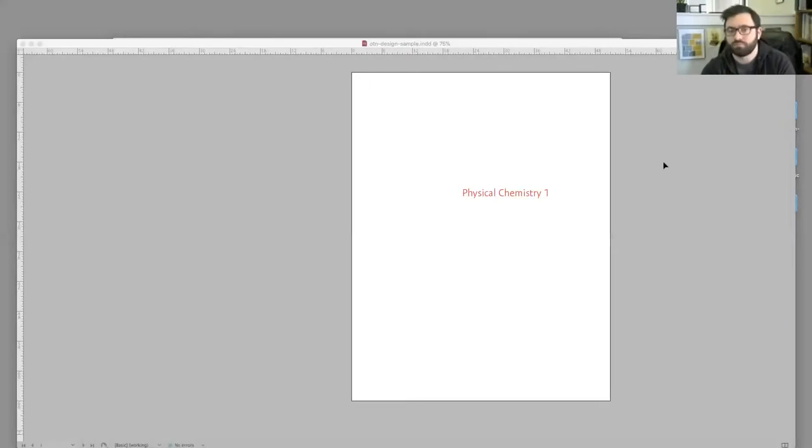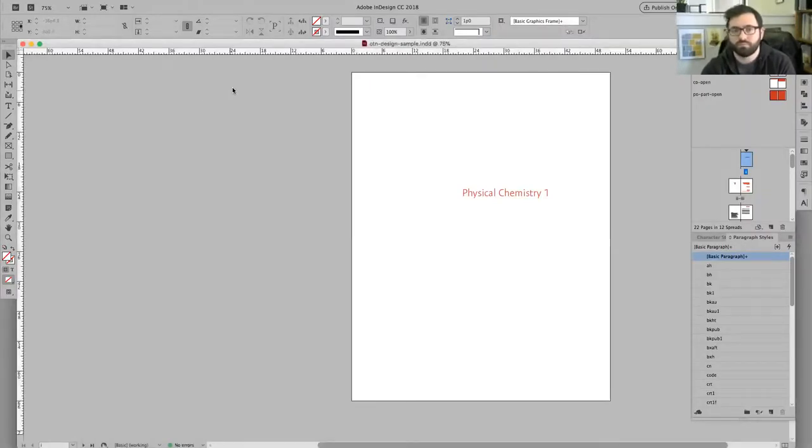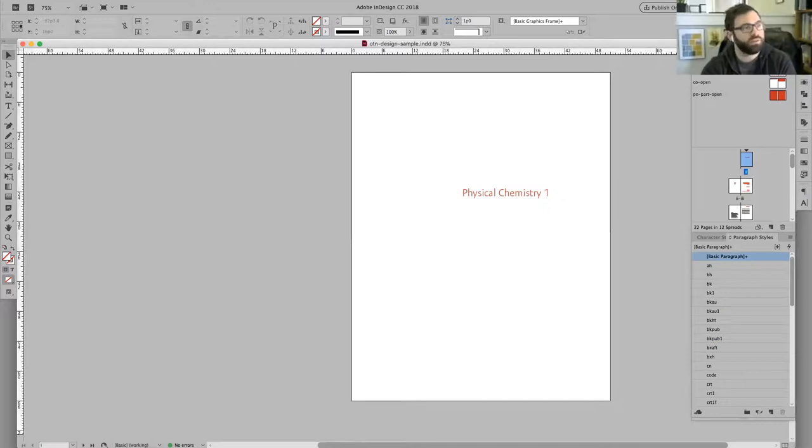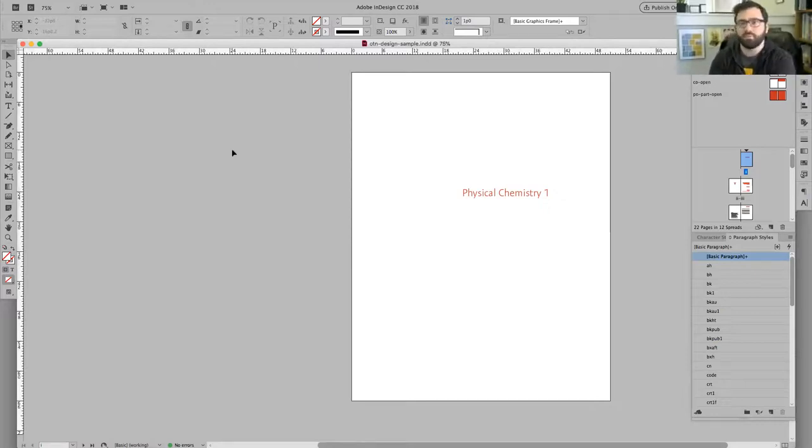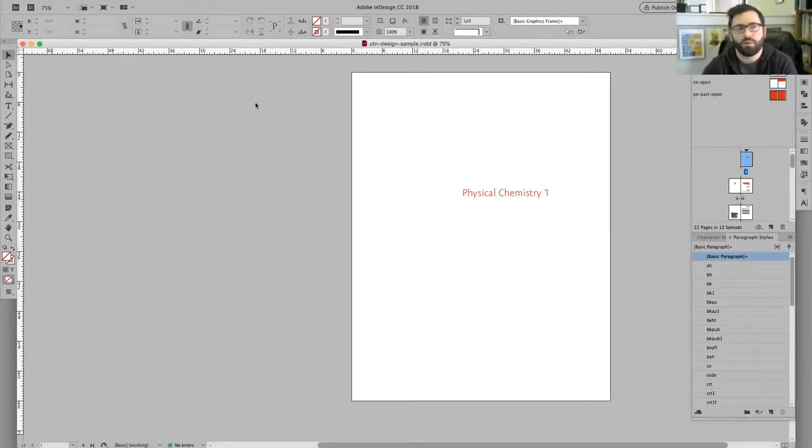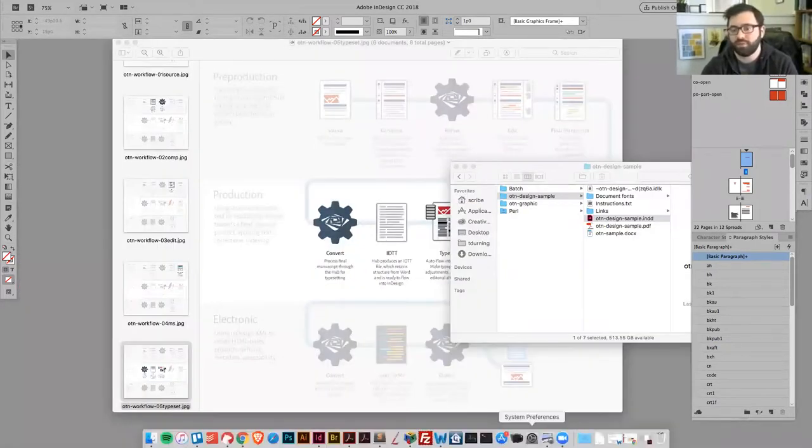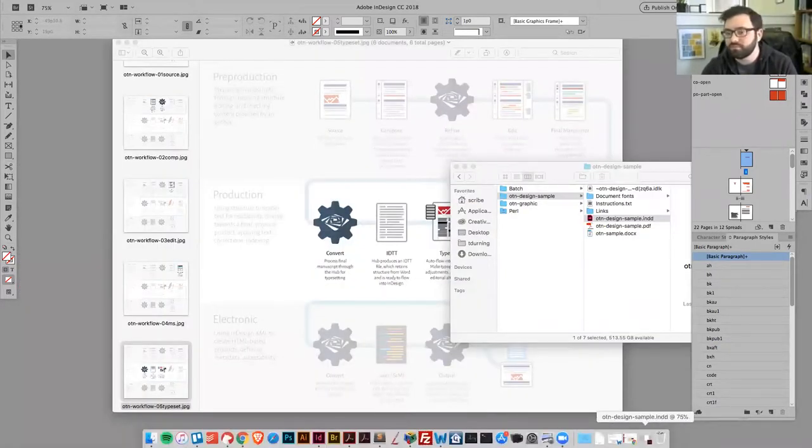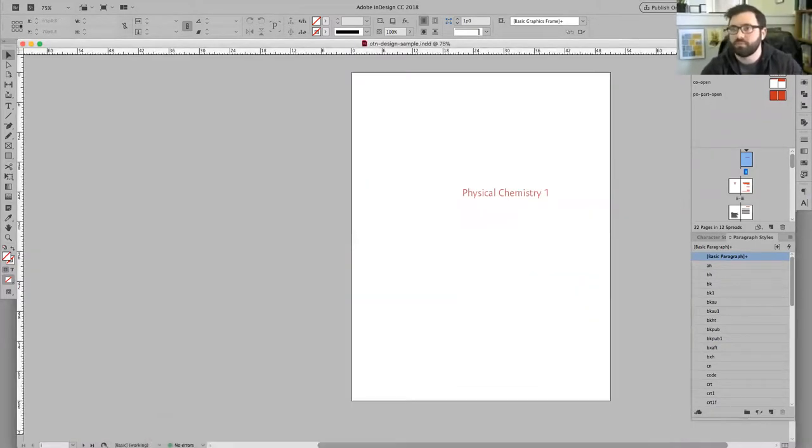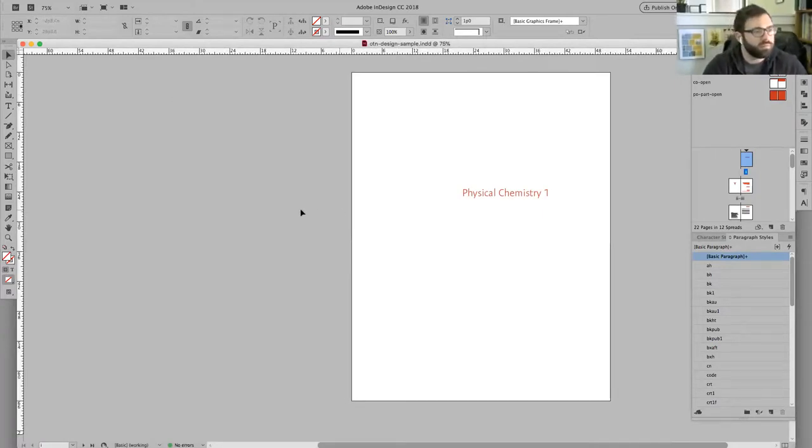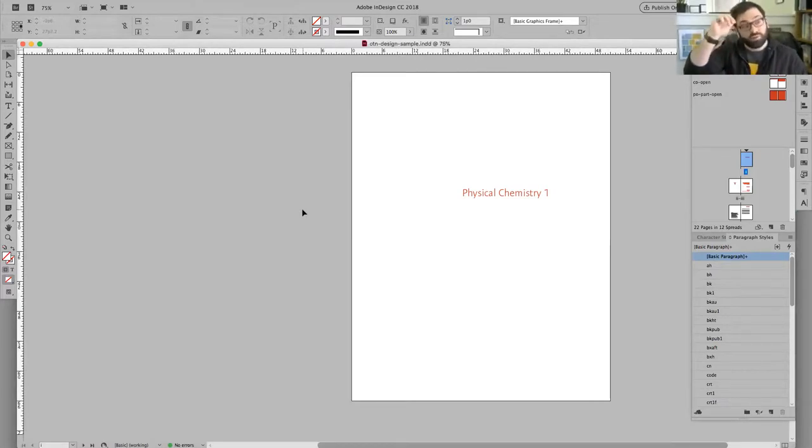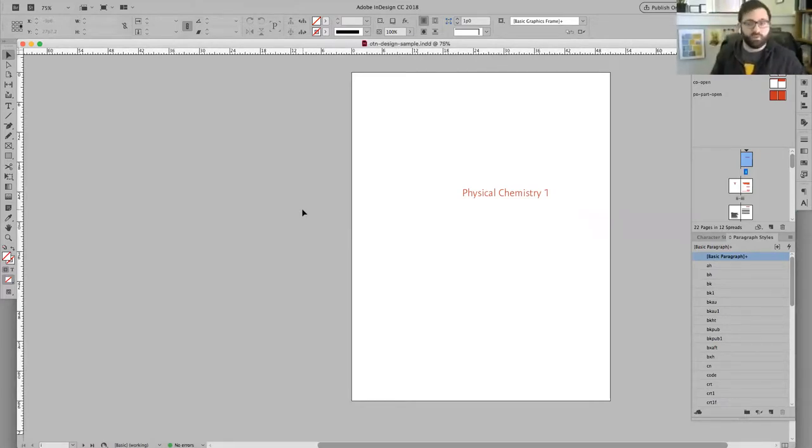I'm going to share my screen. InDesign can take a long time to open, so I will move slowly while everybody gets up to speed.